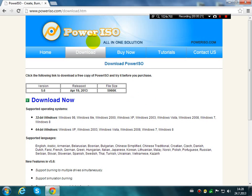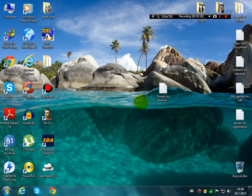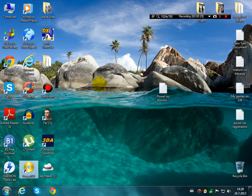It is PowerISO version 5.6. So when you have downloaded and installed it, PowerISO will look like this here.